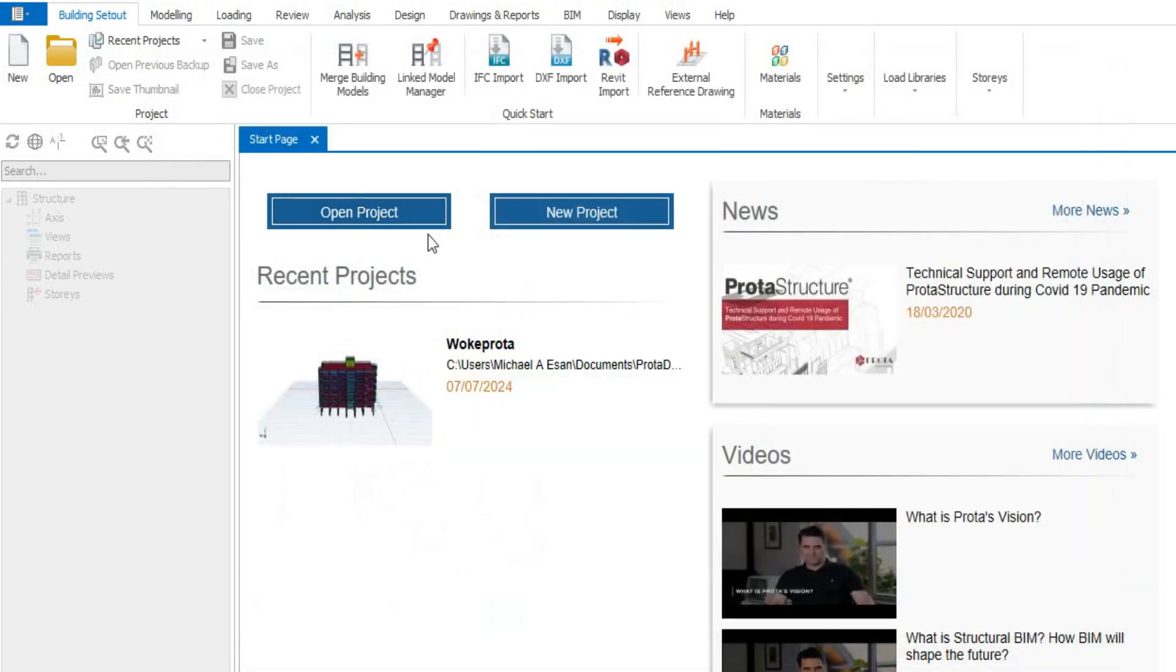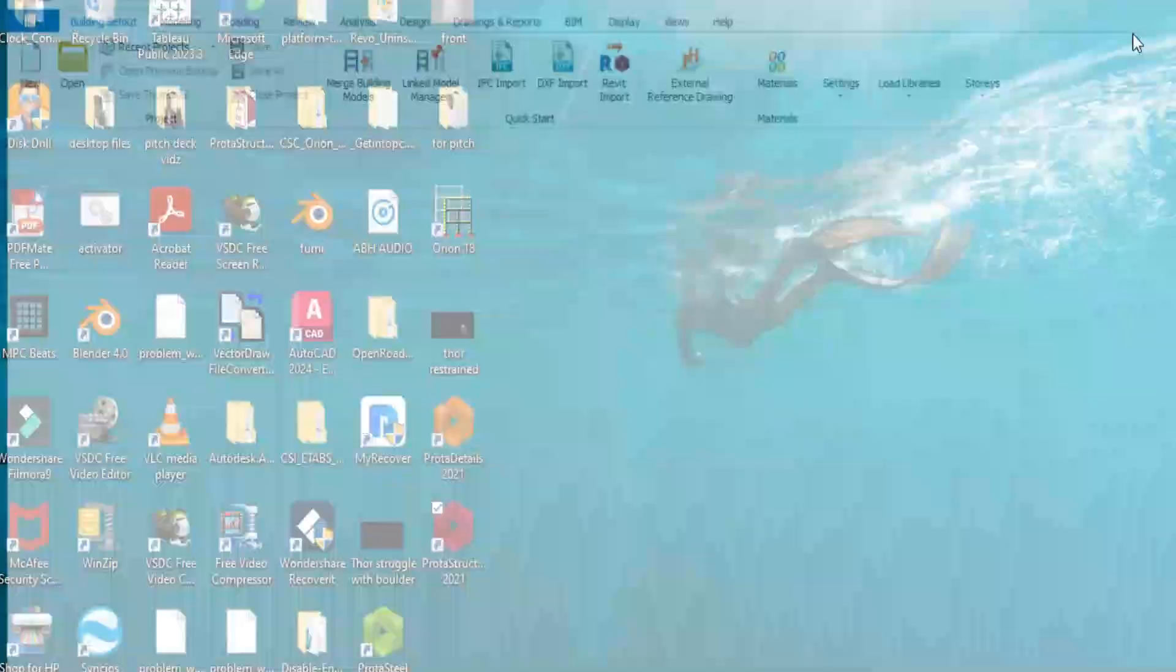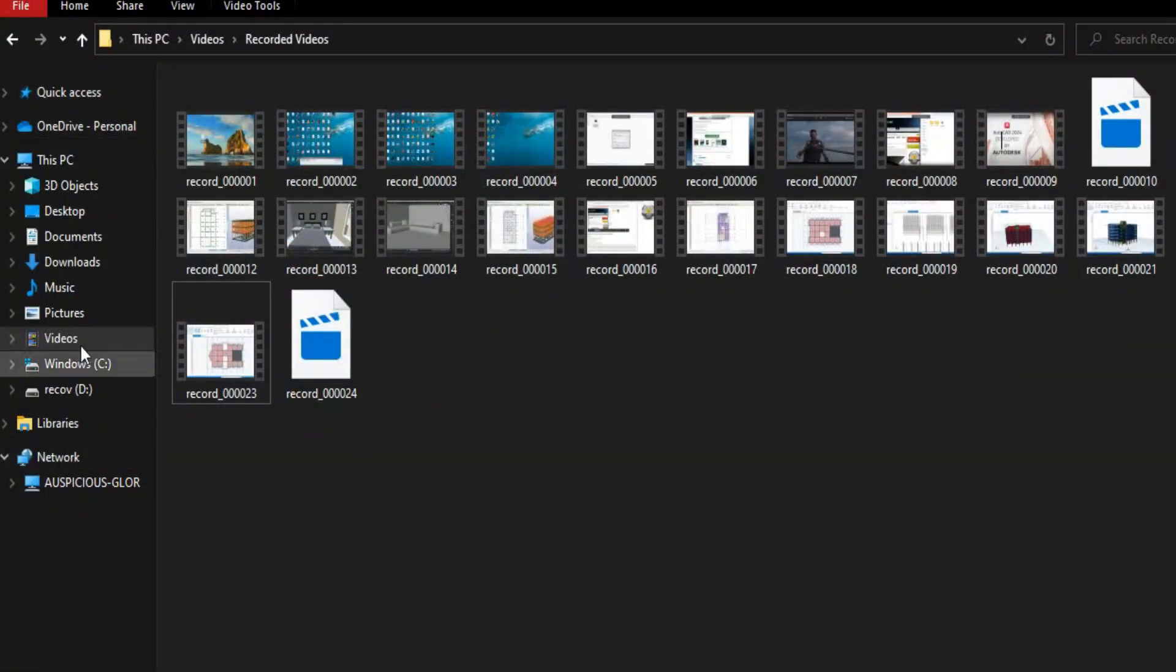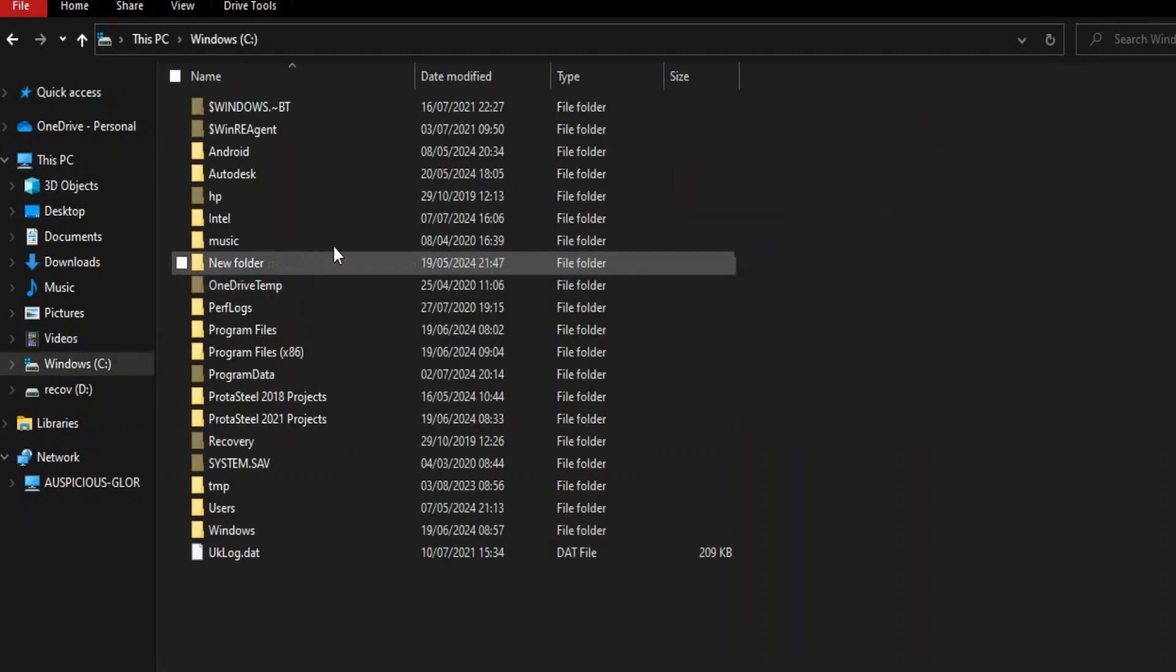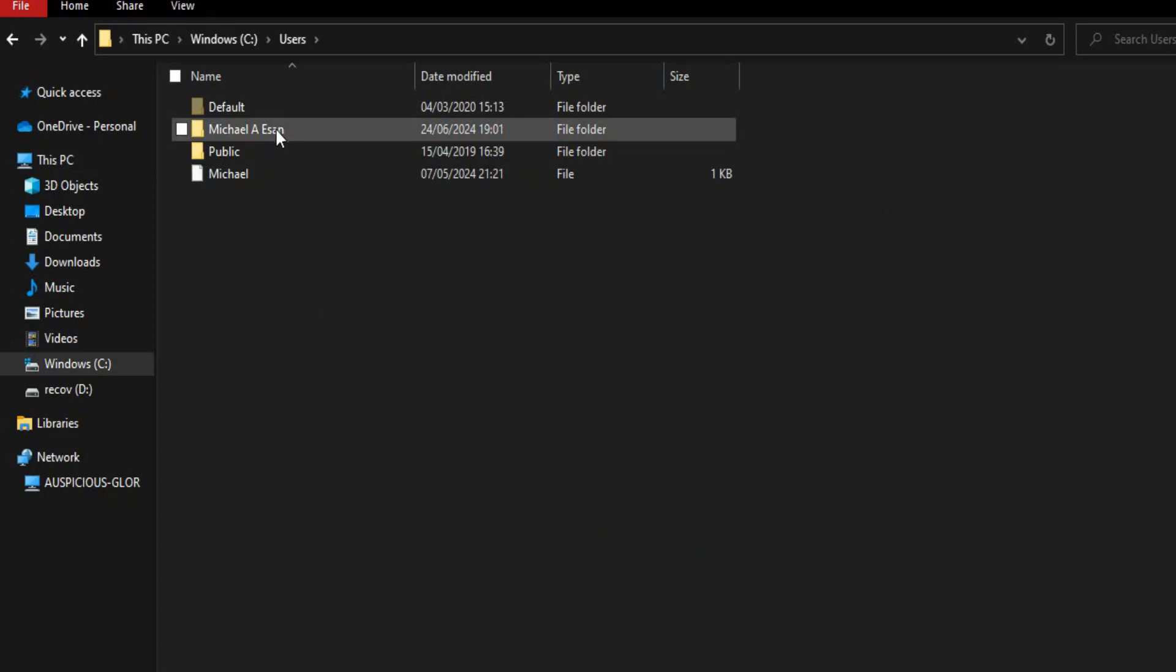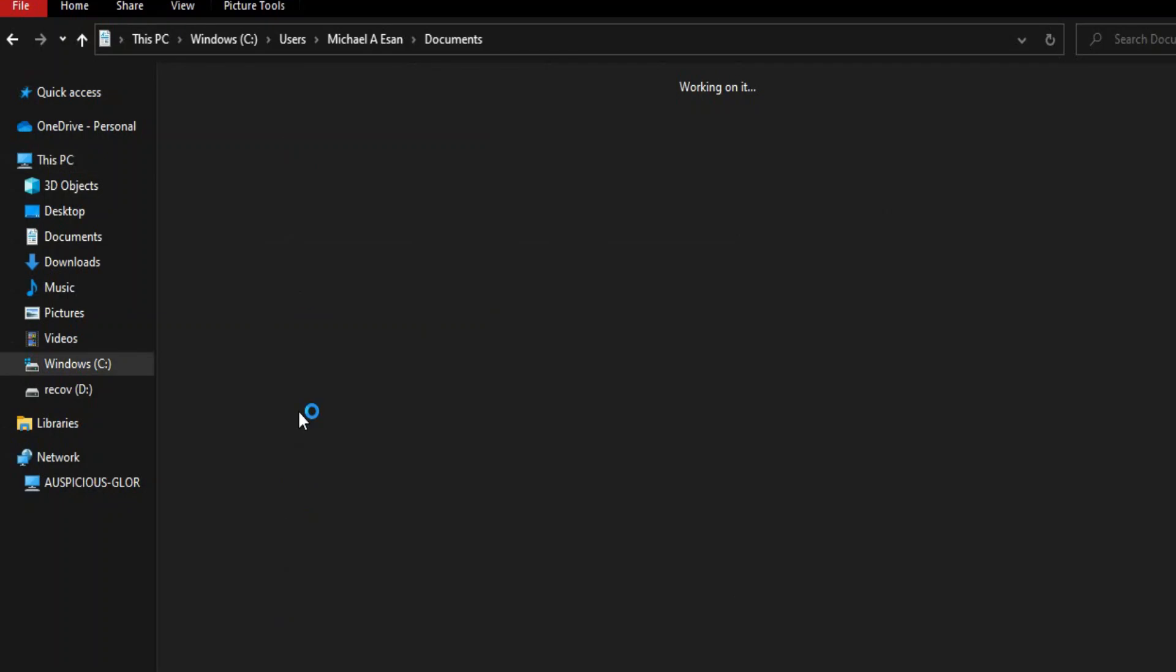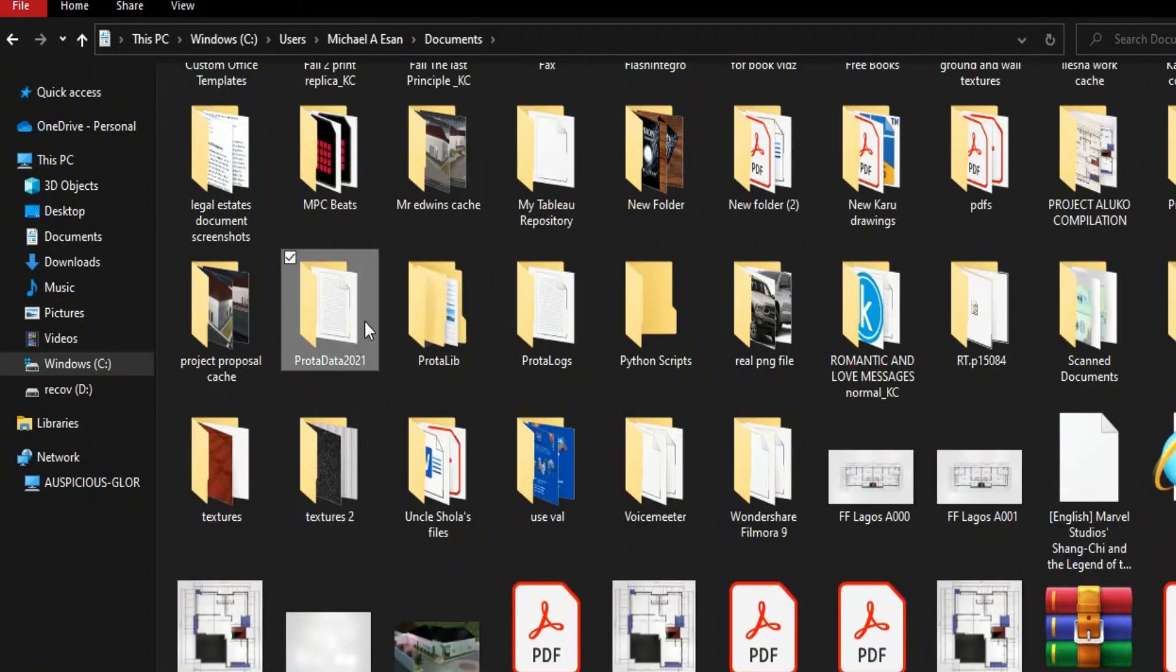I'll go to my system, go to Windows, then go to Users. I already know the file path. In my file path I'll go to Documents, then in Documents I'll locate ProStruct data. In ProStruct data you see Data Backup here. This Data Backup is what we use to restore your project.